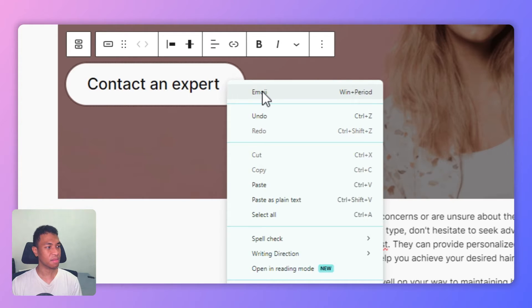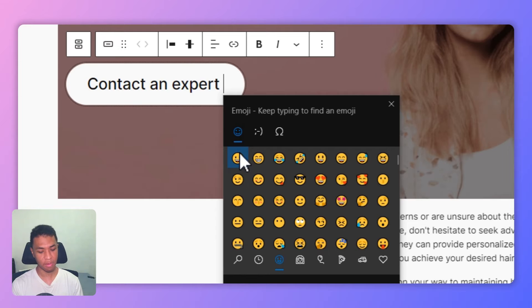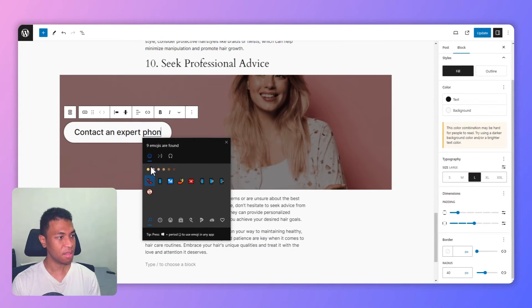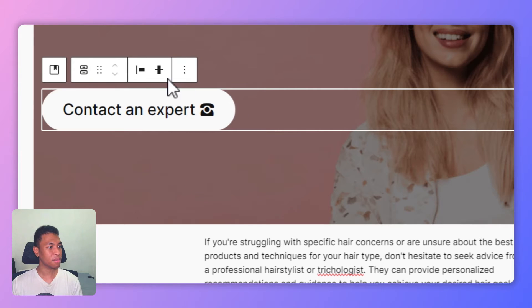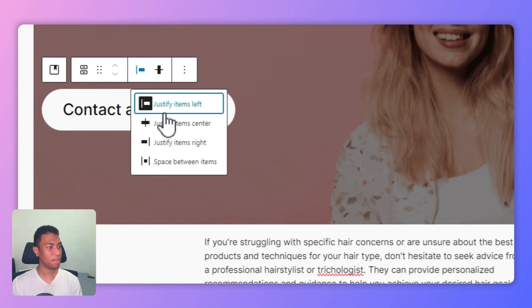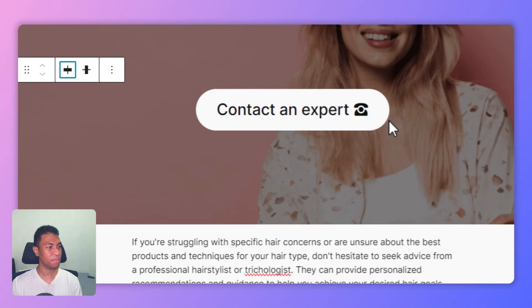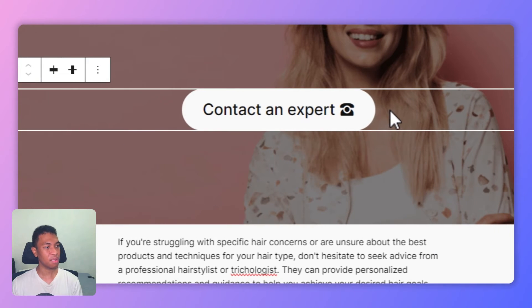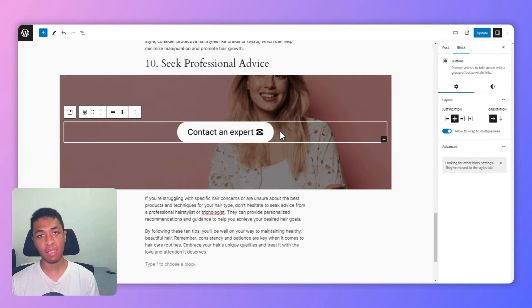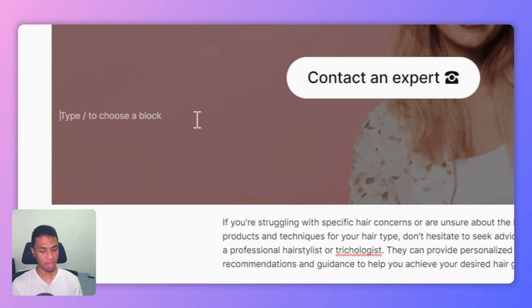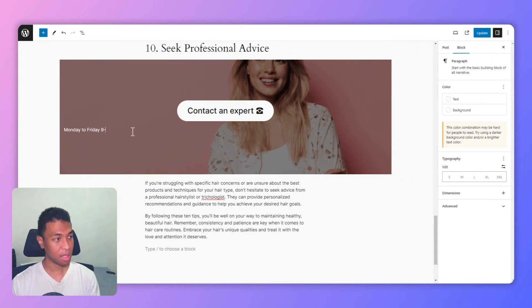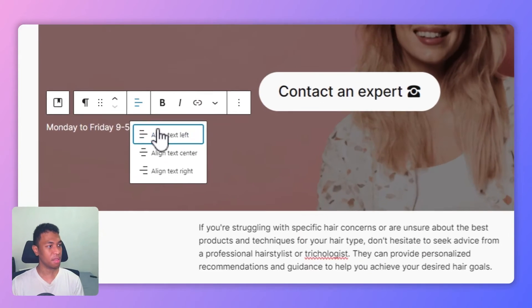Just click here and I'm going to add an emoji for a phone. That looks perfect. I will also want to make the button to be in the center of the image. That looks better. You can also add more content before or after the button. I'm going to add something above the button — let's say 'Monday to Friday, 9 to 5' — and put it in the middle.